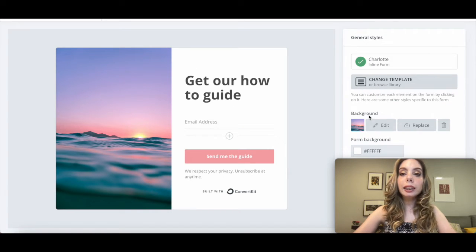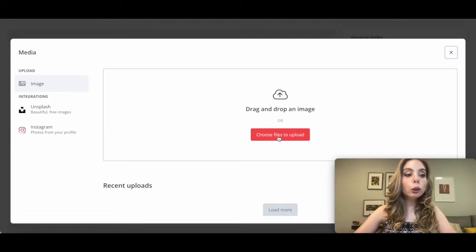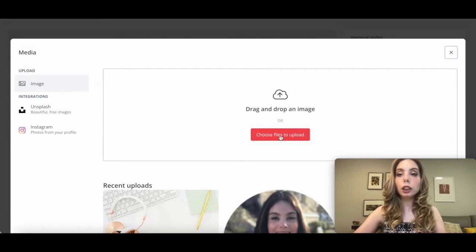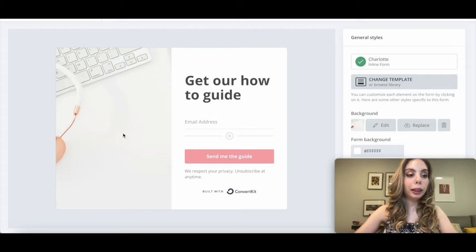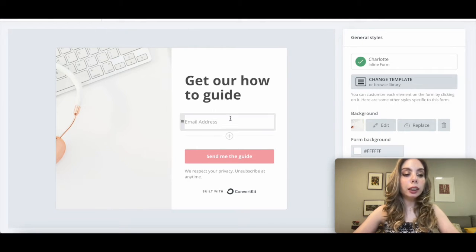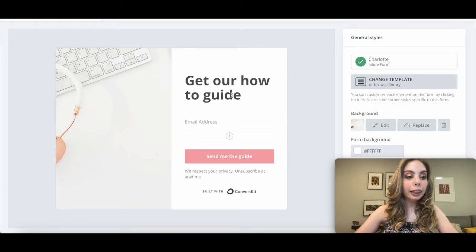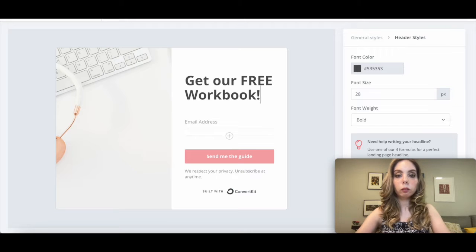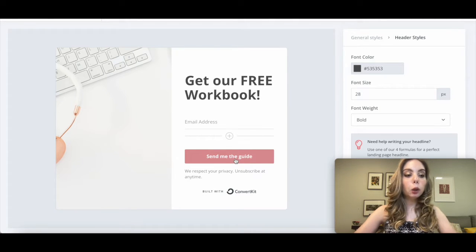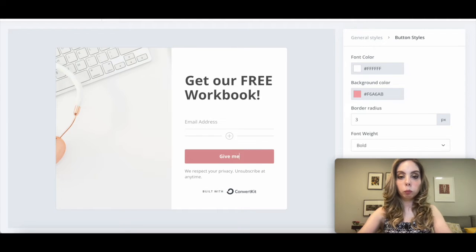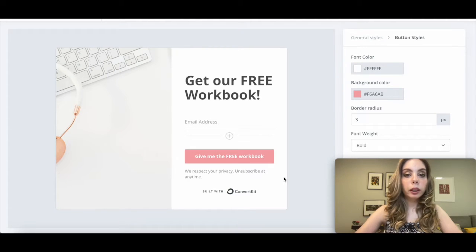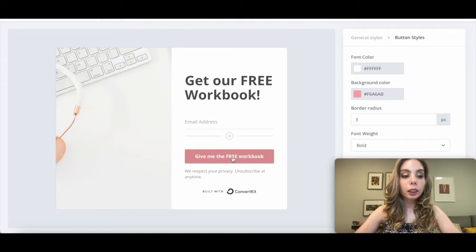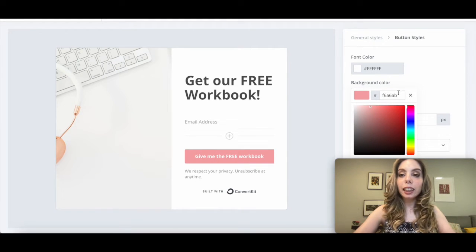I'm going to click on Replace under background, choose the file with my lead magnet's promo image, and then click on Open. Feel free to change the text of the other parts of the ConvertKit form so that it applies to your lead magnet. I'll replace the placeholder text, and you can also change the button color to one of your brand colors by clicking on background color and editing the color code.